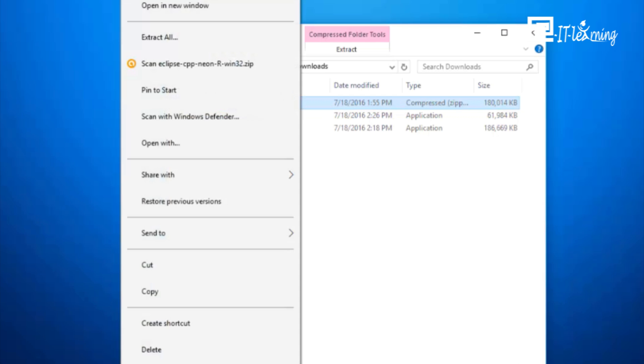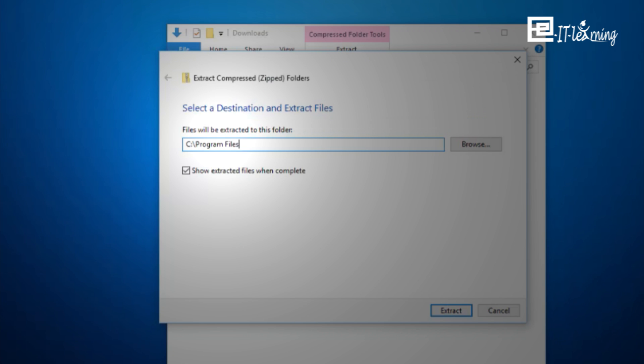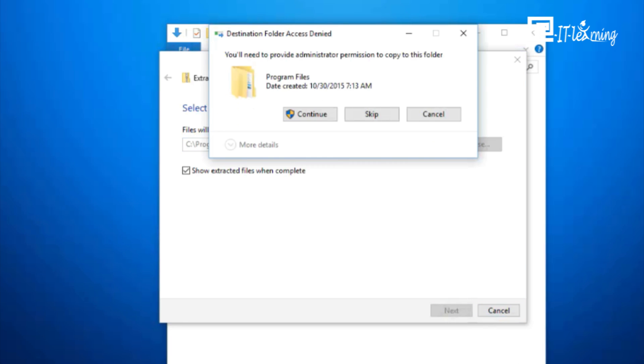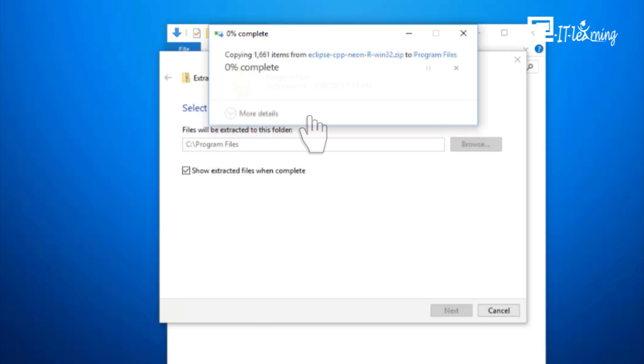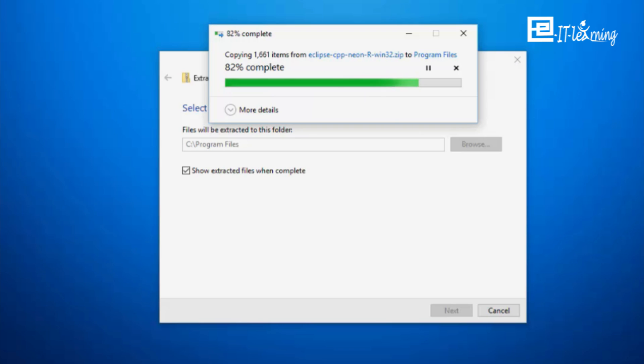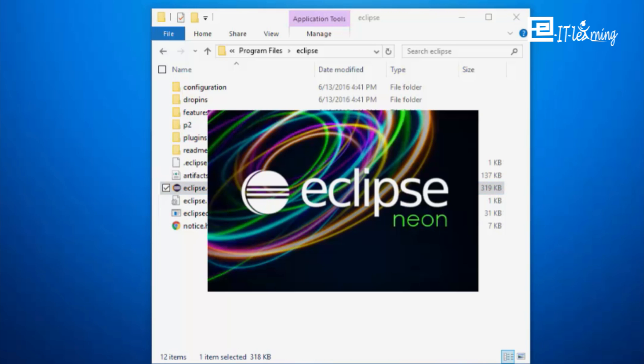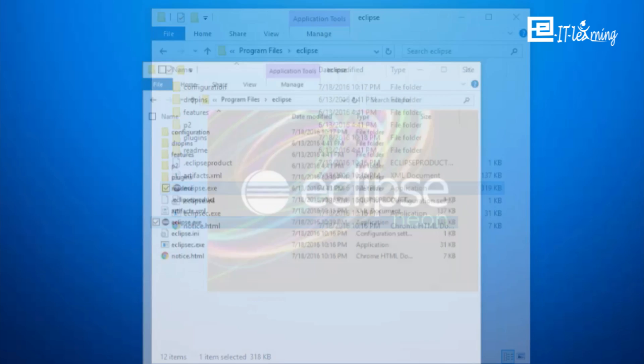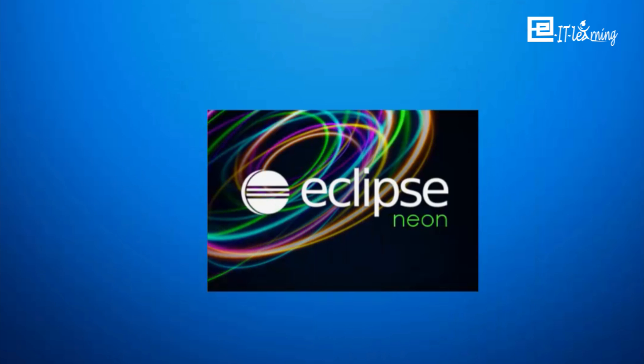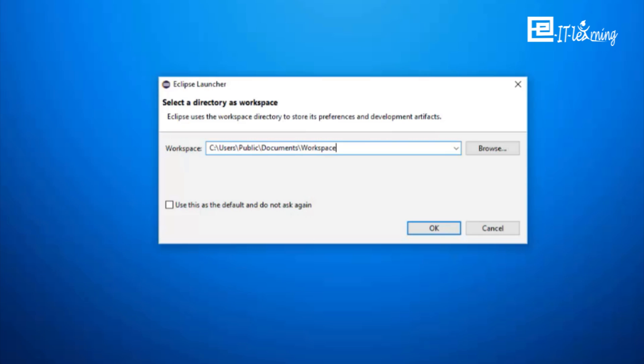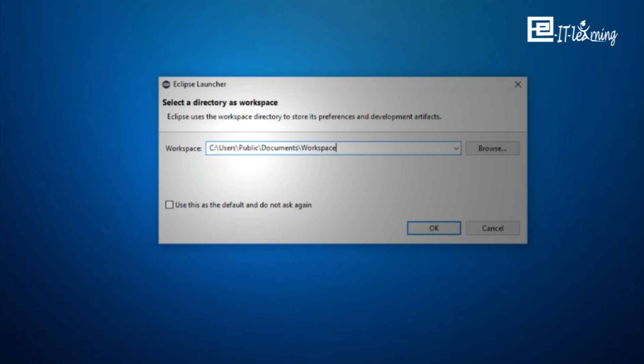Extract the Eclipse archive downloaded to a directory of your choice. Open the Eclipse application found in the extracted folder. Create a workspace folder where you will contain all the program files you create.